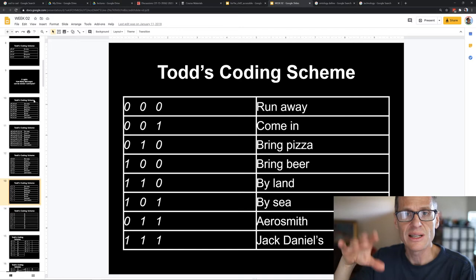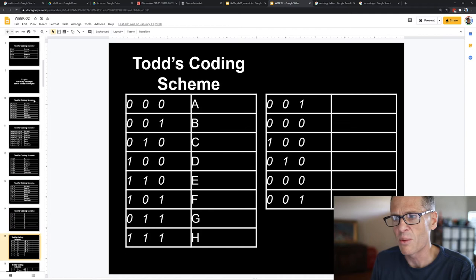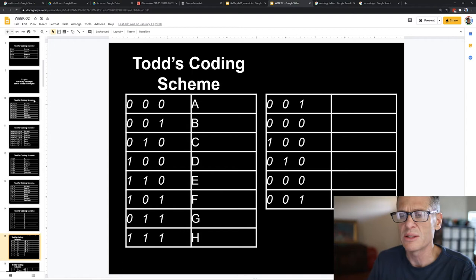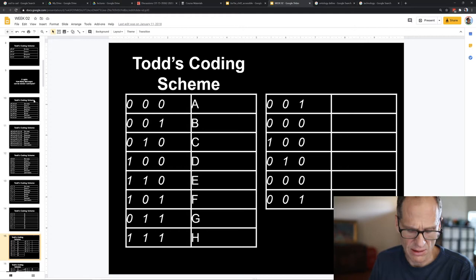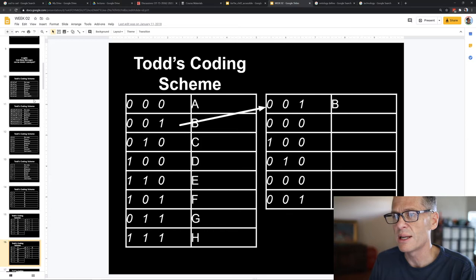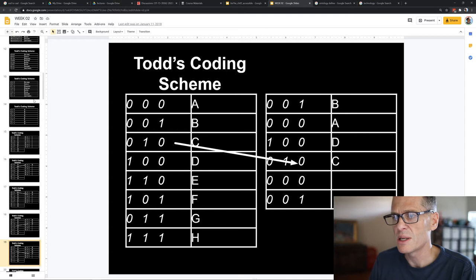If I had this coding scheme, what would those zeros and ones on the right represent? Pause the video and work it out — it might be fun. Here's the solution: 000 = A, 001 = B, 010 = C, 100 = D. That's all I could come up with. Maybe you came up with something else, but that's how computers work.